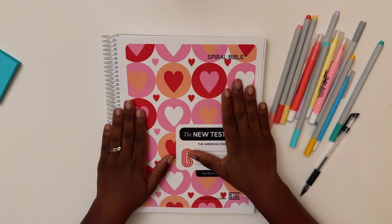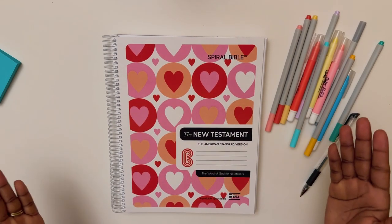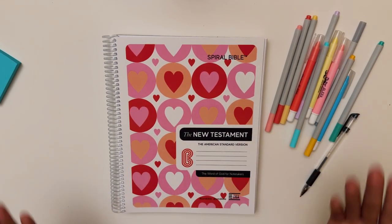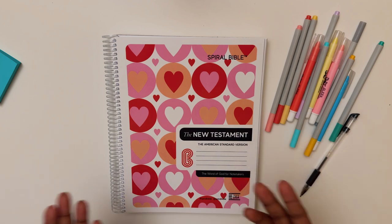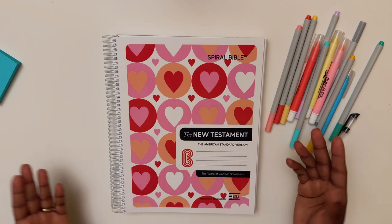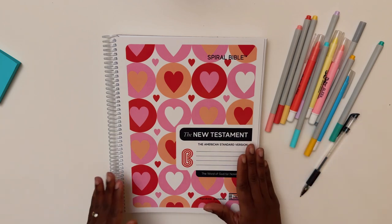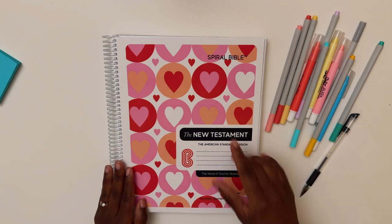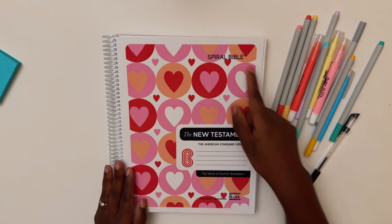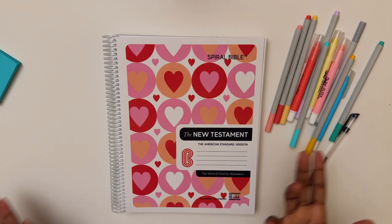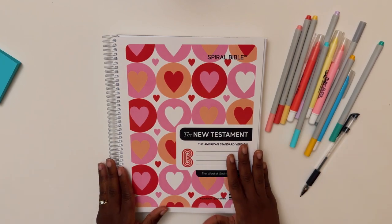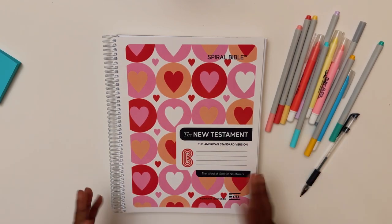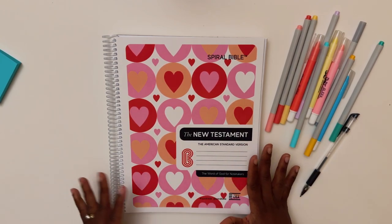Hey guys, guess what? I got a new Bible, which is not that surprising because I love Bibles. But this Bible was sent to me by the Spiral Bible and I wanted to give it a try and see how it works, how it feels.